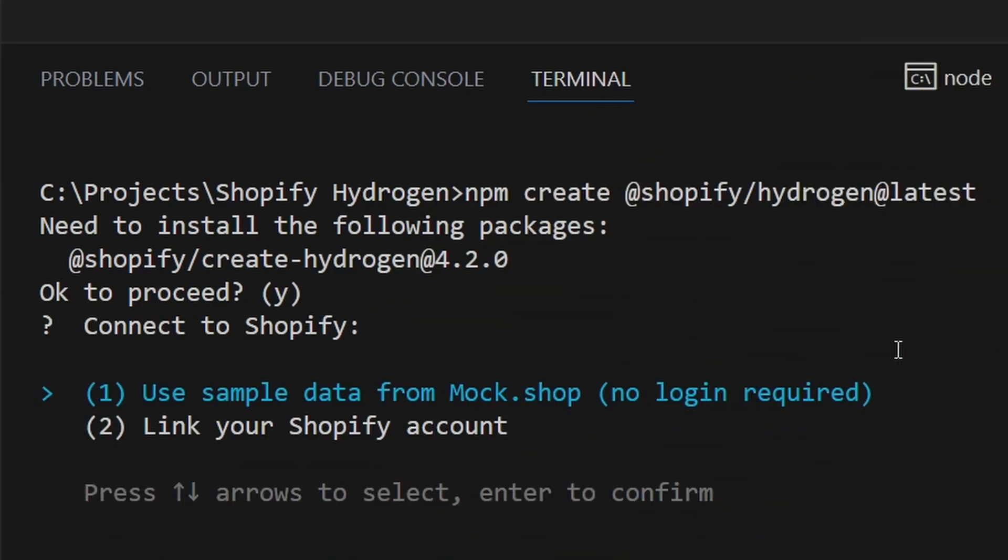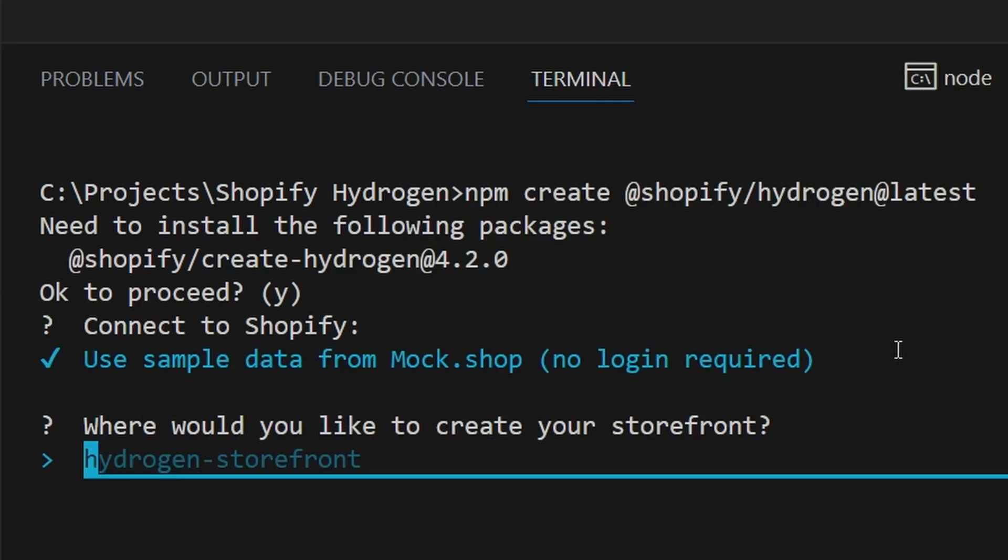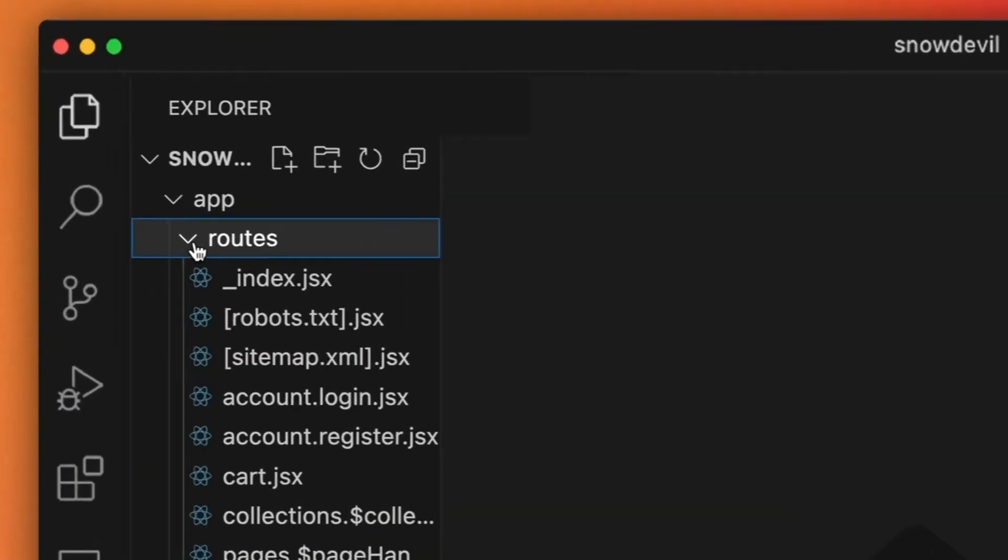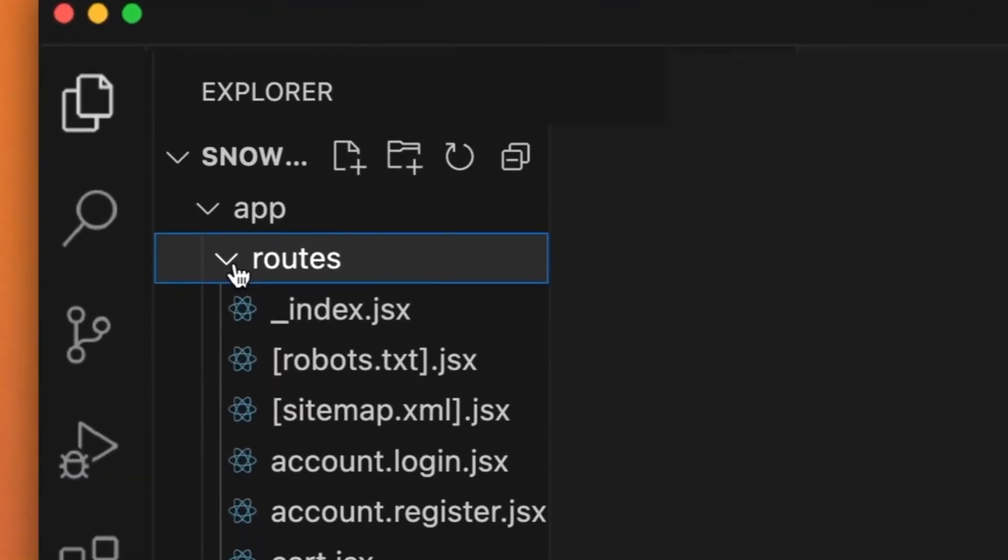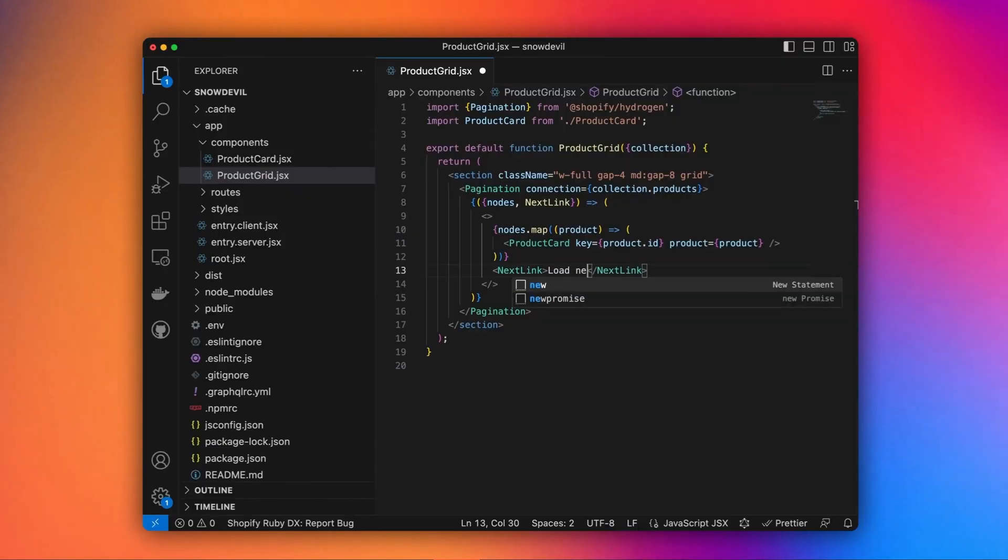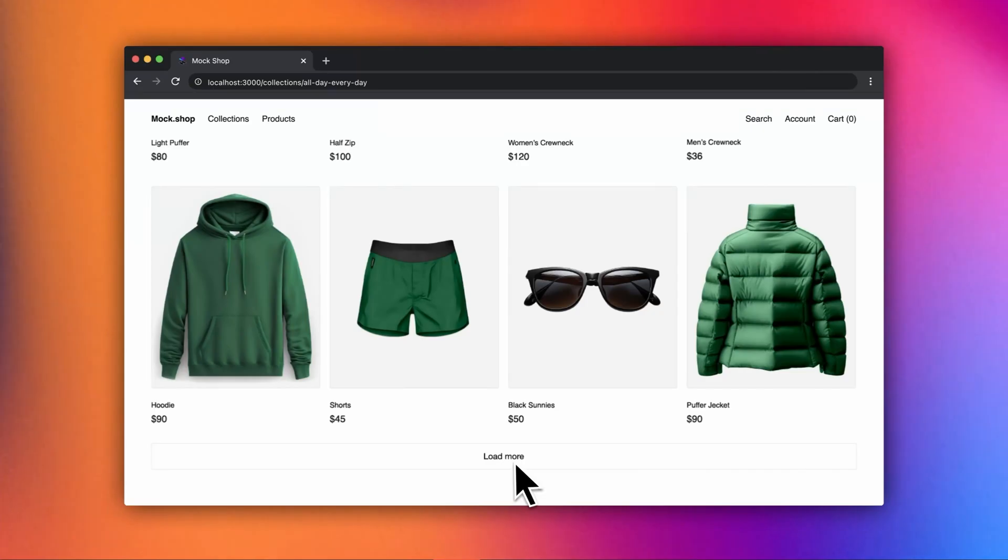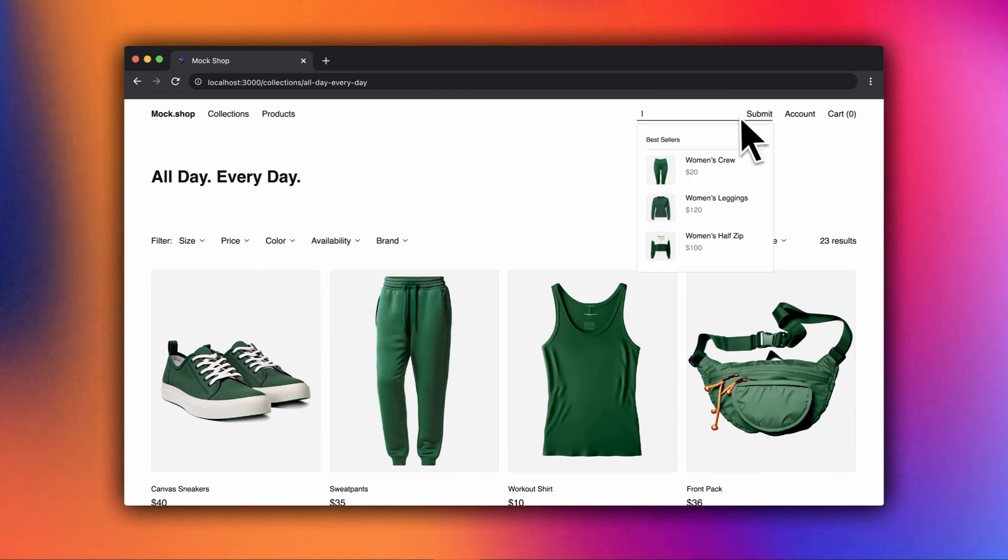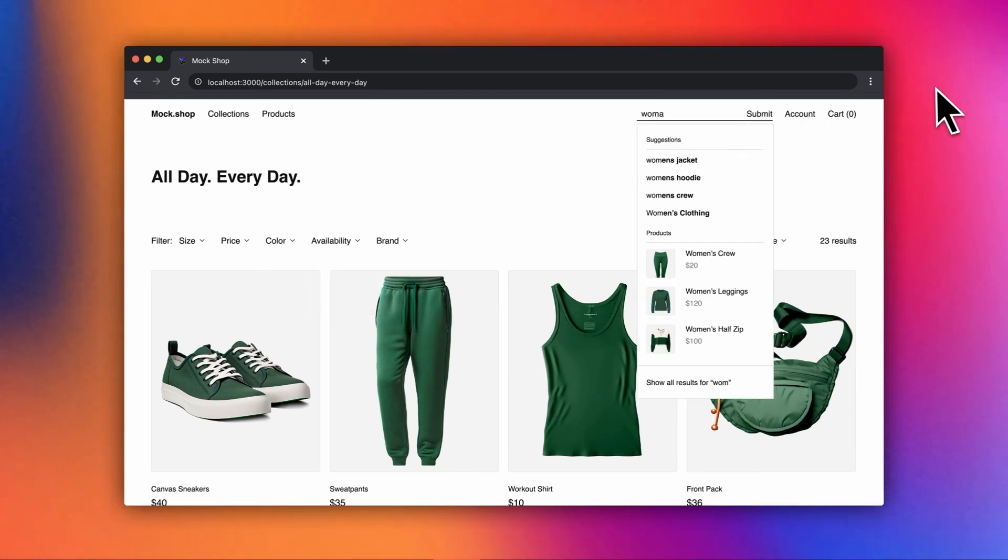There are three main points that I really like after watching that video. Number one: Hydrogen CLI is even better at building projects. Finally there are components, routes and utilities that you can use to develop an online store faster, meaning you don't have to create the pages like cart, products, collections. The CLI will even create components like paginations, the search bars, buttons and so on. There's just so many components to use when you create a new Shopify Hydrogen project.